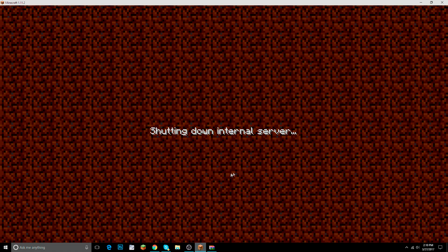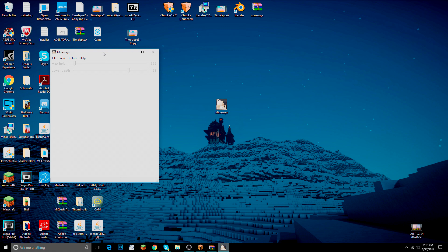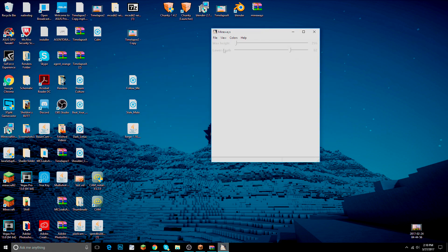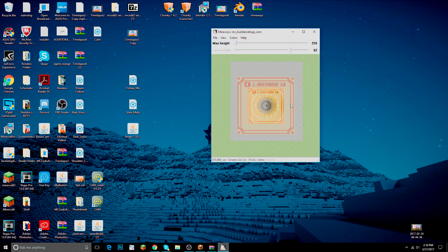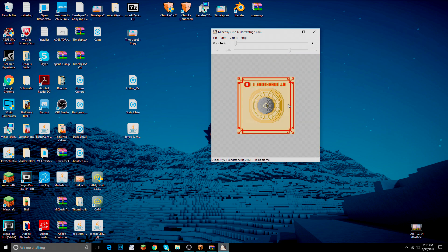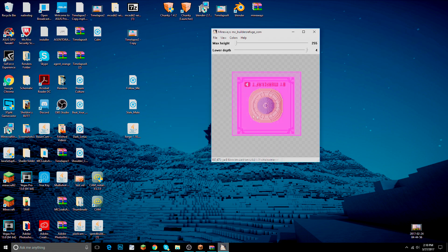Now that you have your world, open Mineways. You'll see some tools at the top. Go to File > Open World and choose your world — I'll select 'broke'. A pop-up will appear saying not everything can be highlighted because the lower depth is at 62. Just press Yes — that's the auto-fixer.